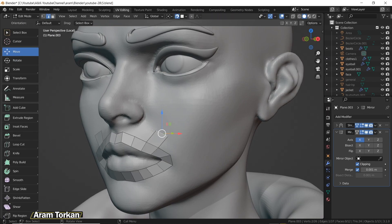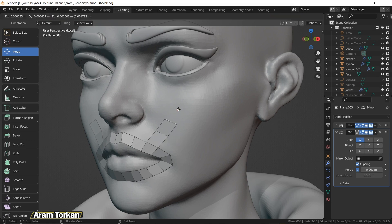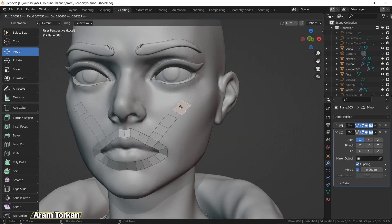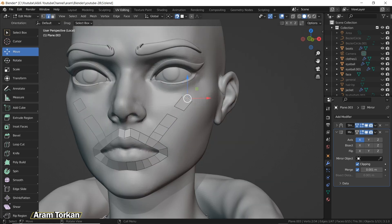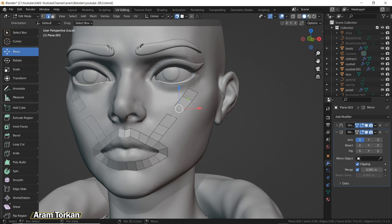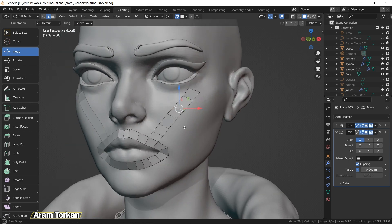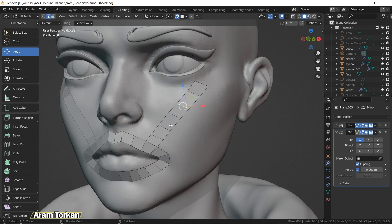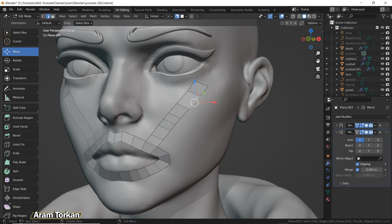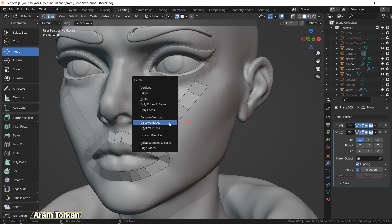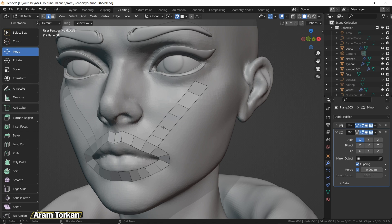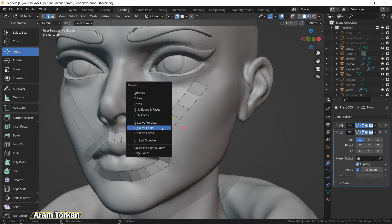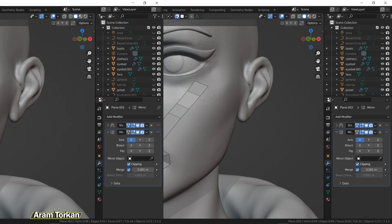Another thing is, consider we have these faces like so. If you want to add a new face in between, we can select these edges and bridge them by hitting F. Also, if you want to remove an extra edge, we can select the edge and press the Delete button on the keyboard, and then choose Dissolve Edges.